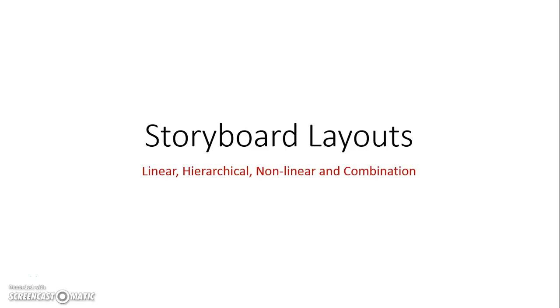The following is going to look at a number of different storyboard layouts including linear, hierarchical, non-linear and combination.